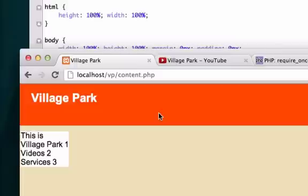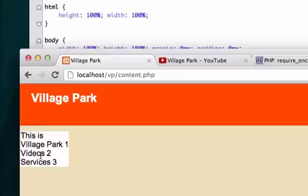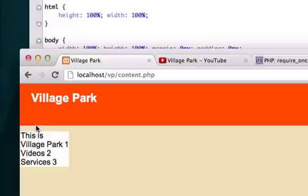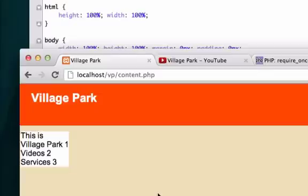But we don't have our navigation bar anymore because we took that information out and created this to pull our information from our database called Sterling. In the next video, we'll go ahead and add this. We'll get some padding up here too. Oh, that's because we gave it 10 top padding. I can live with that. In the next video, we'll bring our navigation bar back out into our content.php page.